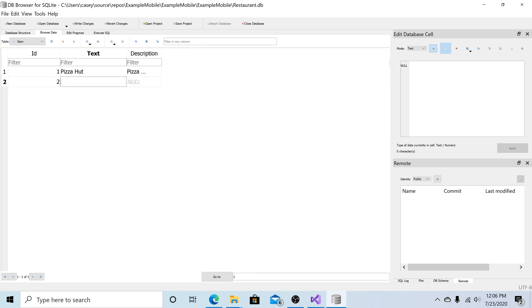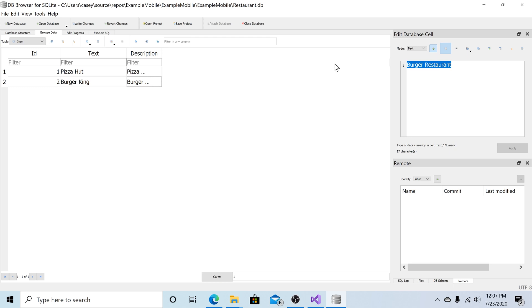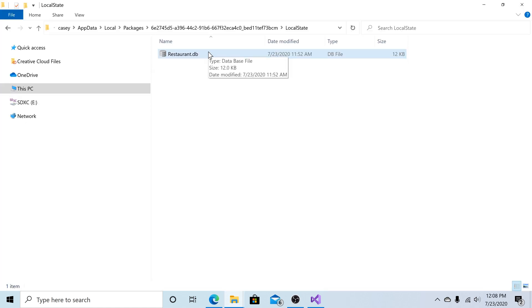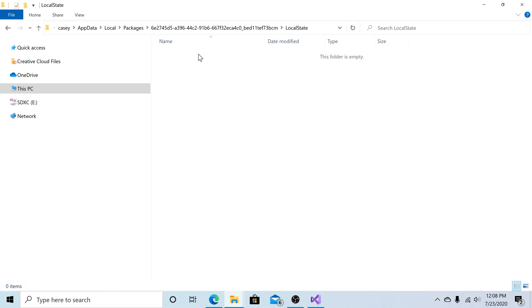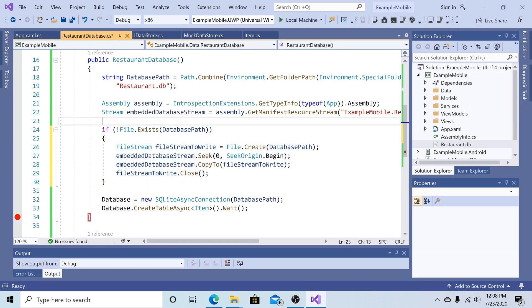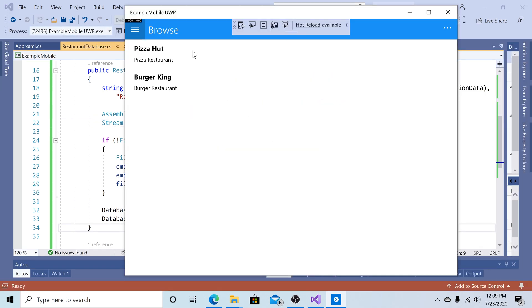Then we can add another row. Click into our text field. Burger King. Click into our description field. Burger restaurant. Click apply. And now we have two entries into our table. So we have a pre-populated database that we can copy as an embedded resource to our local storage on any of our applications. So let's close this browser. Make sure we save our changes. Let's go back to our local storage that we just created. And delete our restaurant database that we created originally. Uncomment our code. So now we have our code back for copying our embedded resource to our database path. So now let's save the solution.